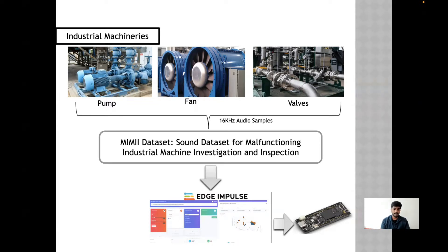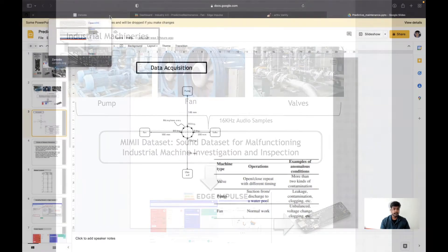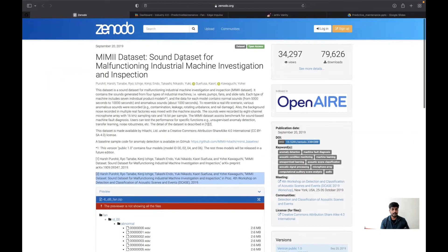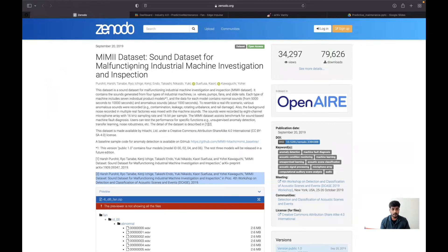Basically, it has datasets for pump, fan, and valves. I have taken this paper where they published a sound dataset for malfunctioning industrial machine investigation and inspection.